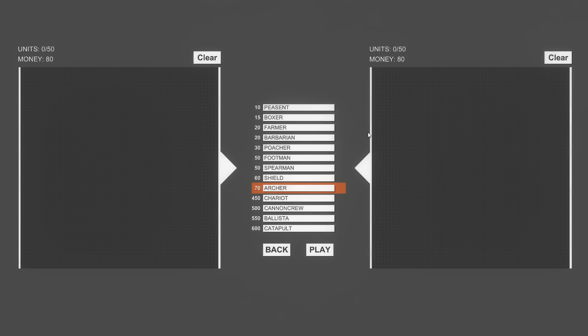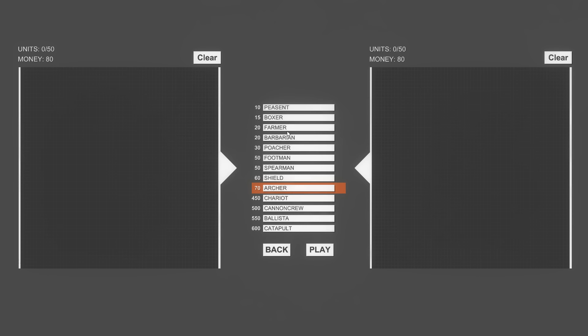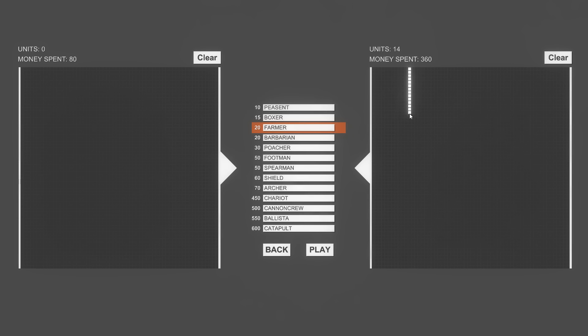I'm quite curious as to what kind of units can take on other units. Let's say we got barbarians and farmers, they're both 20. Who would win in a fight, a whole row of farmers or a whole row of barbarians? I would say that the farmers have got the advantage of having pitchforks, thereby having a longer range.